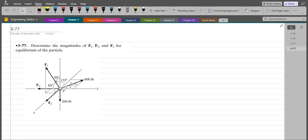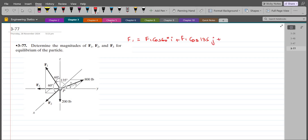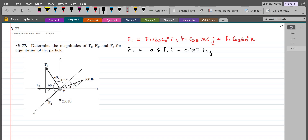To solve this problem, first of all we have to express each force into the Cartesian vector form. Starting from force F1, since we have been given the coordinate direction angles for the F1 force, F1 in Cartesian vector form can be written as F1 cos60 i plus F1 cos135 j plus F1 cos60 k. Upon simplification, F1 becomes 0.5 F1 i minus 0.707 F1 j plus 0.5 F1 k.